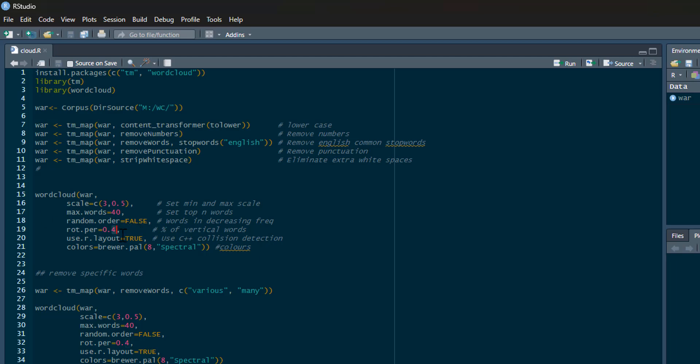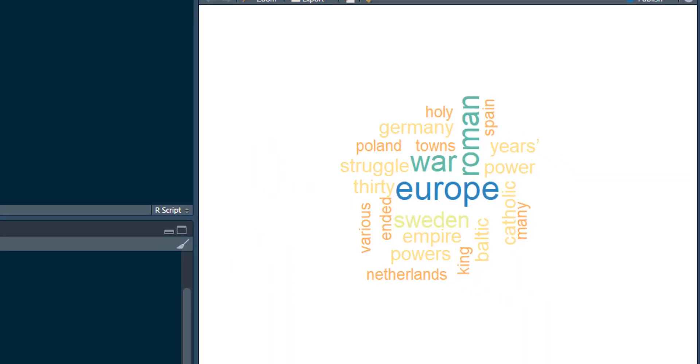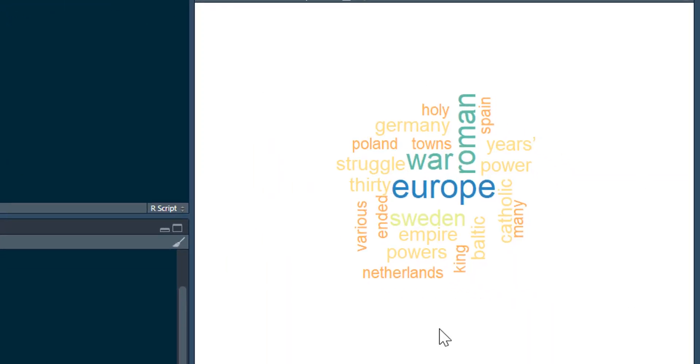Use our layout as true—this just stops things colliding with each other. Then colors: I'm using the RBrewer palette with the spectral palette. If you go to the Brewer's palette web pages, you can see all different options. This is the number of colors I'm selecting. You can adjust that accordingly. If you're having a go at this, just play around with these numbers to see how it produces—it'll work better for some things than others. We can run that and this produces my word cloud. You can see Europe being the most common.